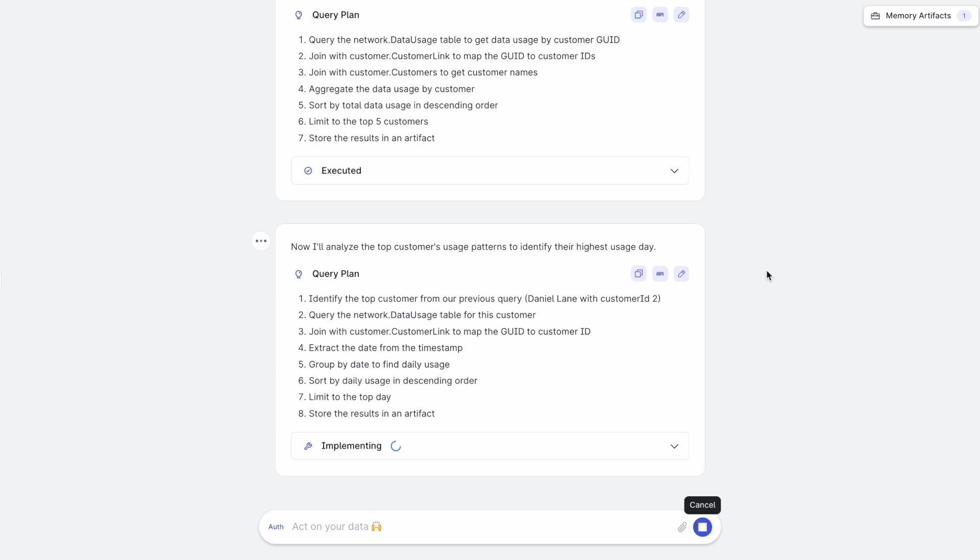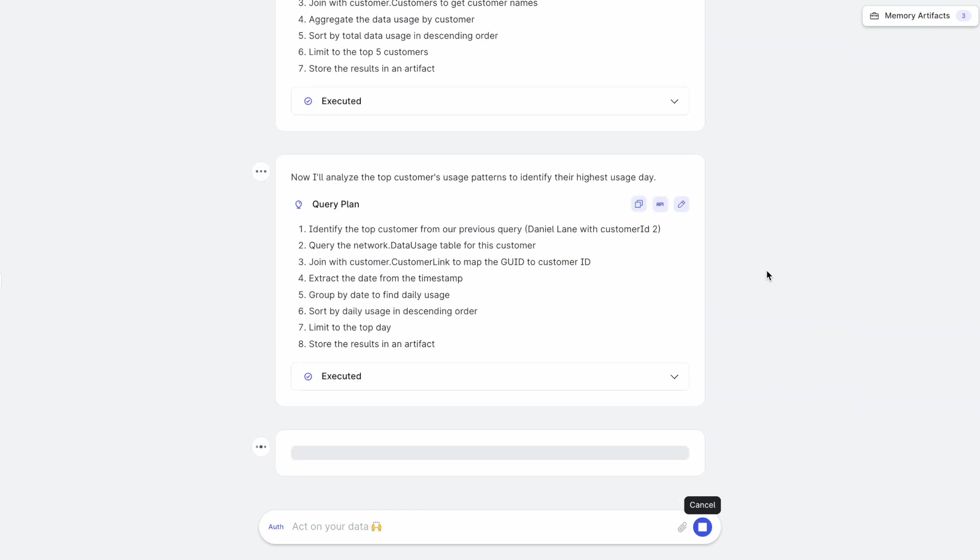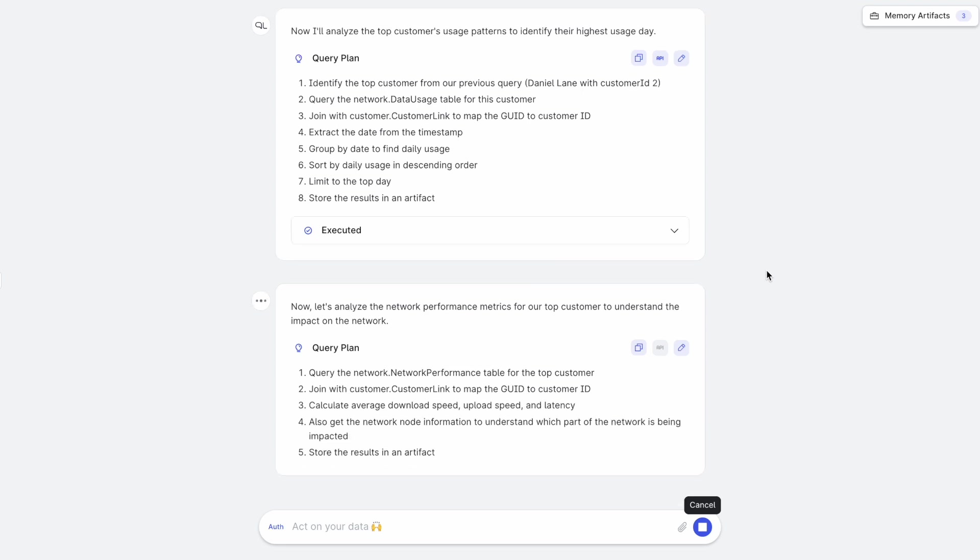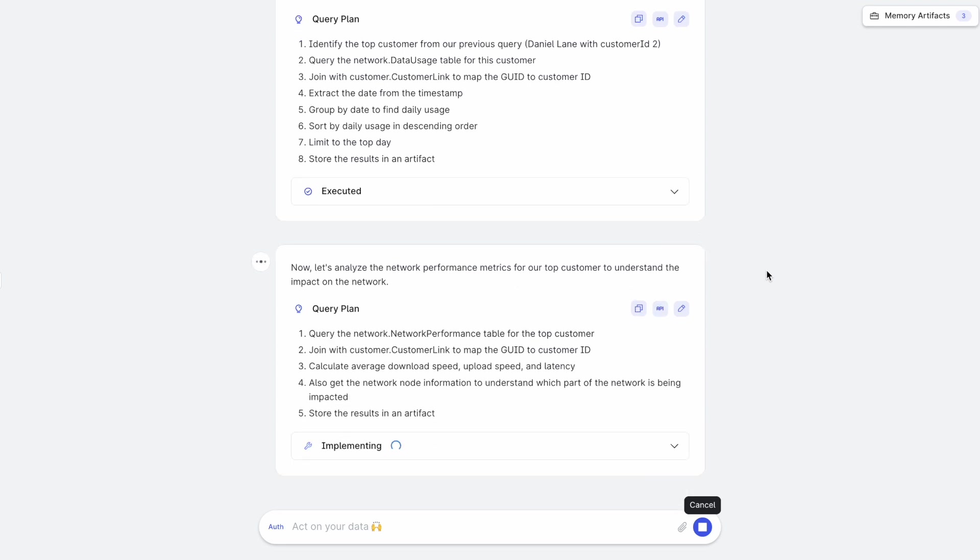So it goes through these multiple steps implementing a new agent on the fly and understands these are the top customers who are impacting the network traffic. Then it analyzes the network performance metrics of that top customer to understand the impact on the network.